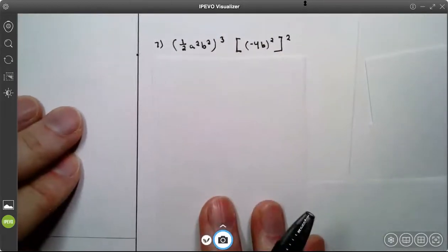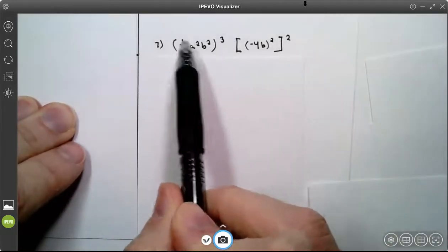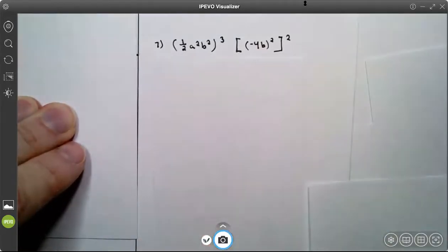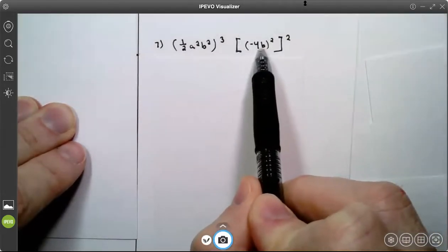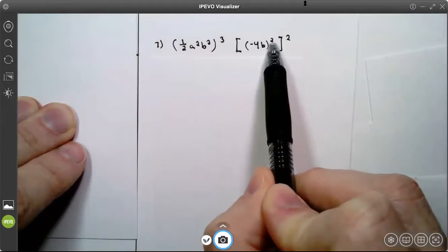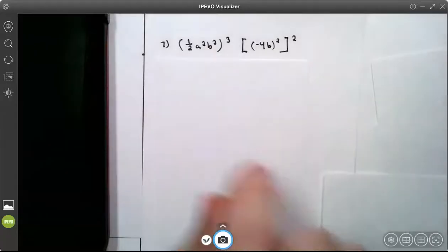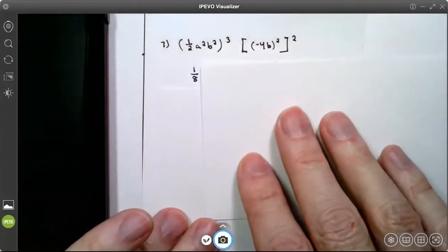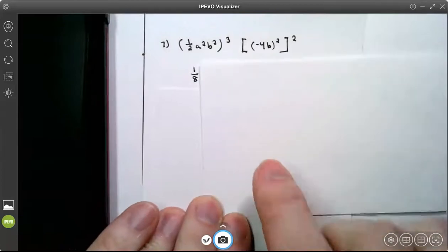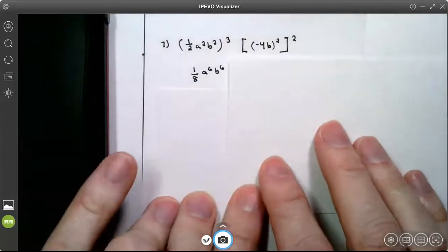Number 7 says: 1 half a squared b squared, all in parentheses, cubed. Here we have brackets, and inside parentheses we have negative 4b, outside the parentheses a square, and outside the brackets a 2. 1 half cubed is 1 eighth. On the a's, 3 times 2 is 6. On the b's, 3 times 2 is 6.